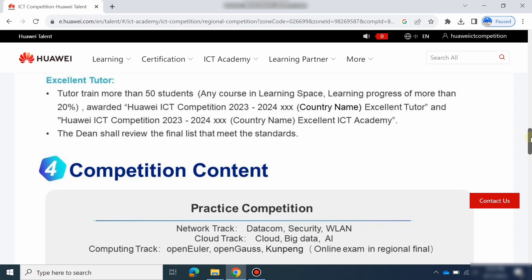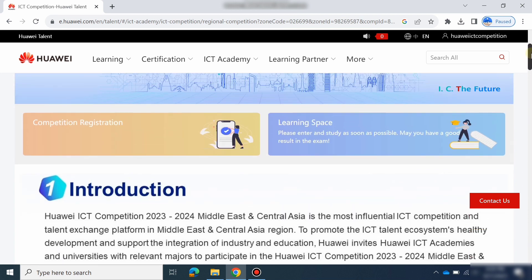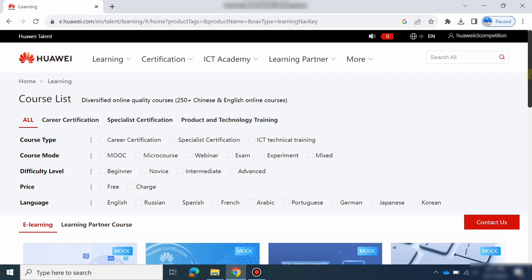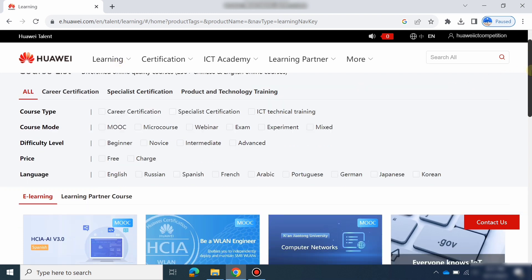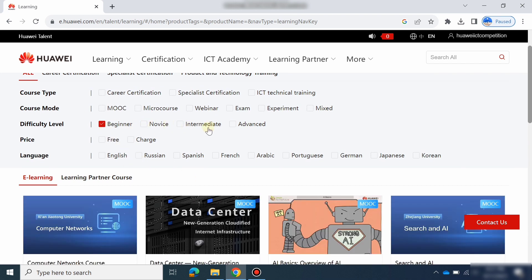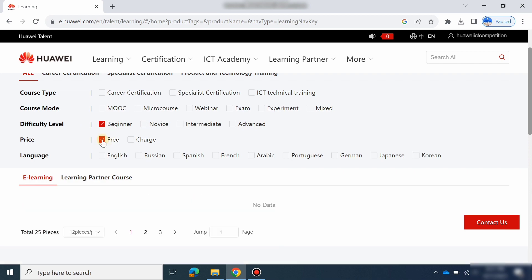To find these courses, scroll up and go to Learning Space, or go to Learning and Courses. There are two ways: either through Learning Space or through Learning and Courses. If you want books, you can download them from here. If you want online video courses, you can select the courses according to your level — beginners, intermediate, or advanced. If you want free courses, just select free courses.